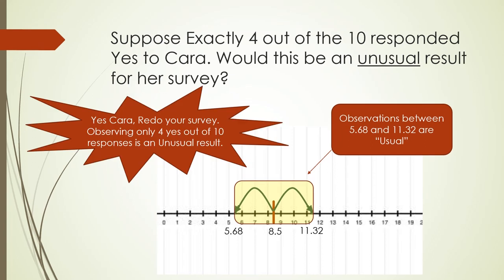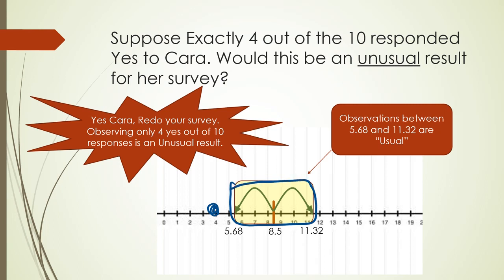So yes, 4, which is down here, is outside the usual range. So yes, Cara got a bad sample. If she were to redo her survey, it would be very likely that she would have an observation within the usual range.